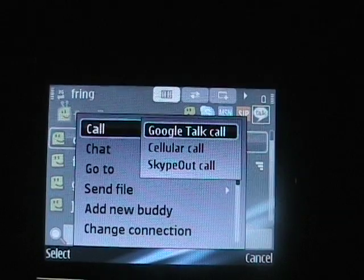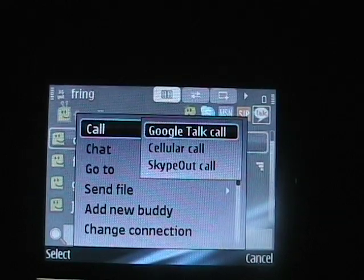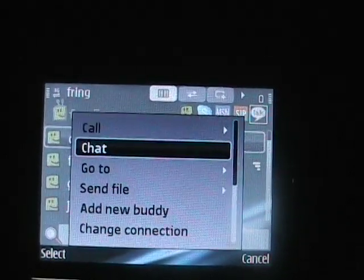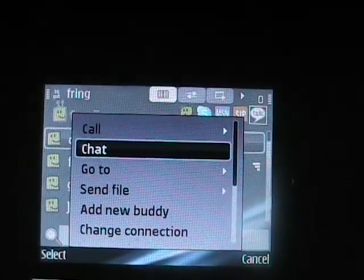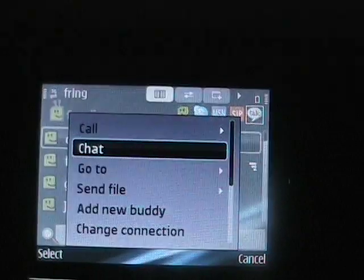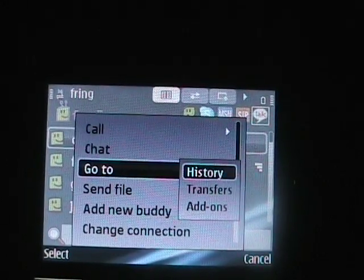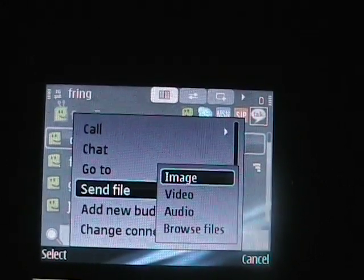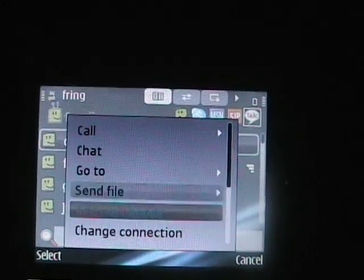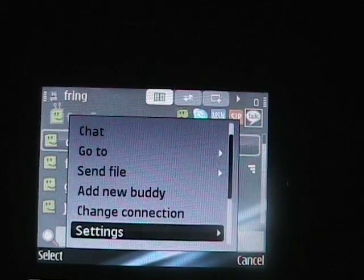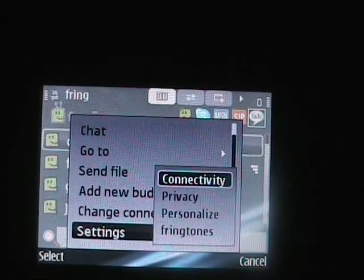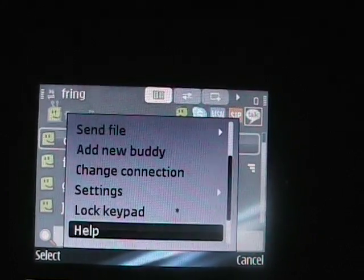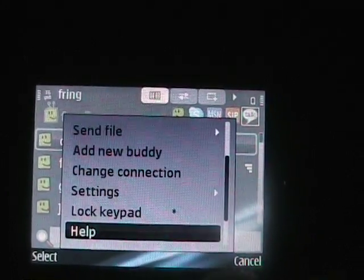There's a Google Talk call, cellular call, Skype call. You can also chat, just depending on what client the person is in. You can go to different areas, send files, add a new buddy, change your connection, and then of course go through the settings.